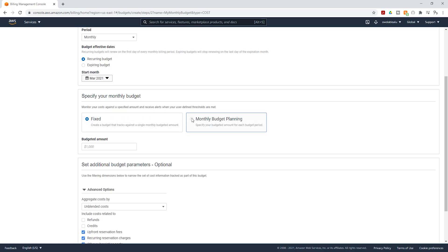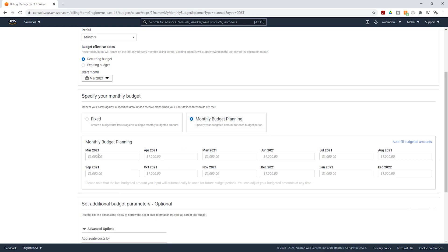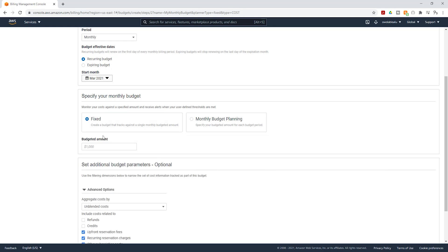If you select Monthly Budget Planning, you can enter your budget for each month — for example, we are in March, so you can enter your budget for March, April, May, and so on. We are going to select Fixed. For the budget amount, I'm going to specify $25.